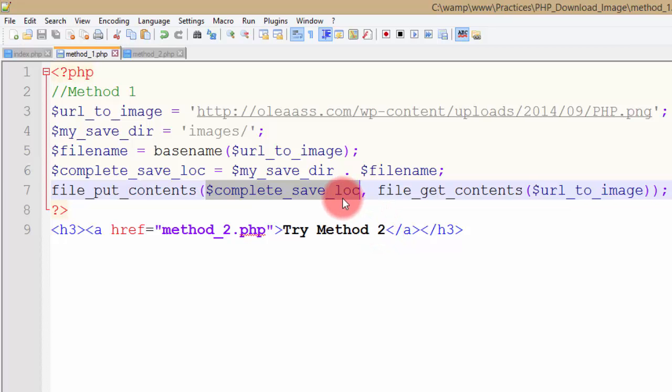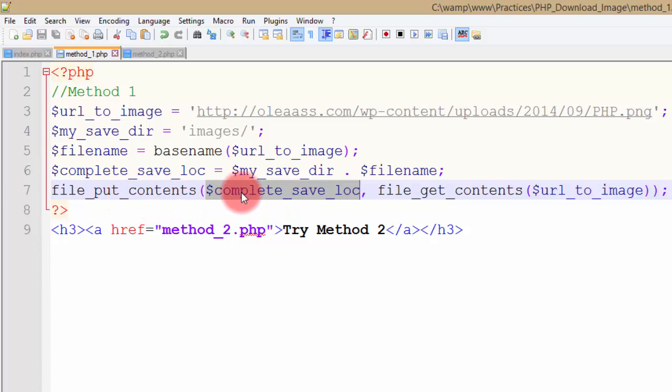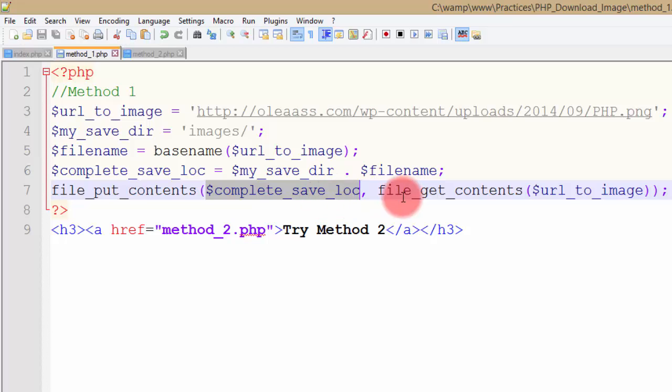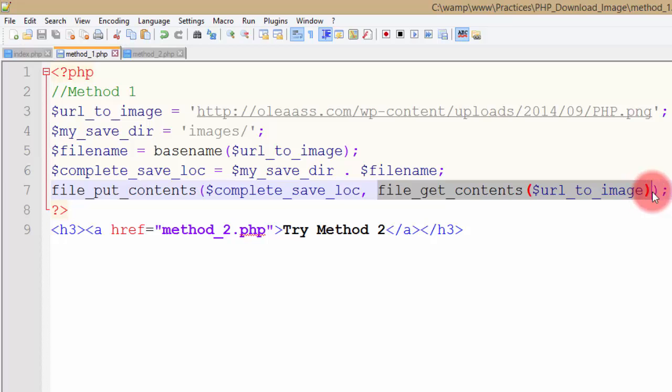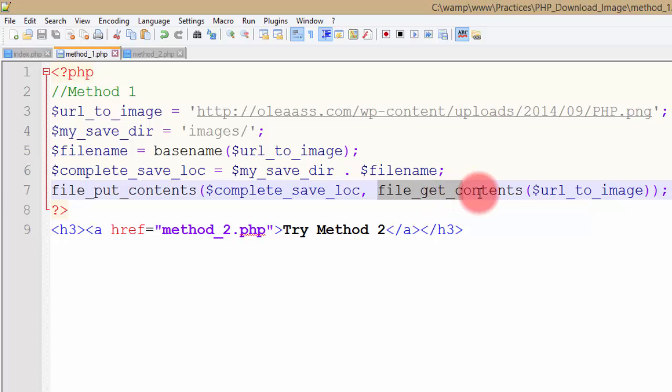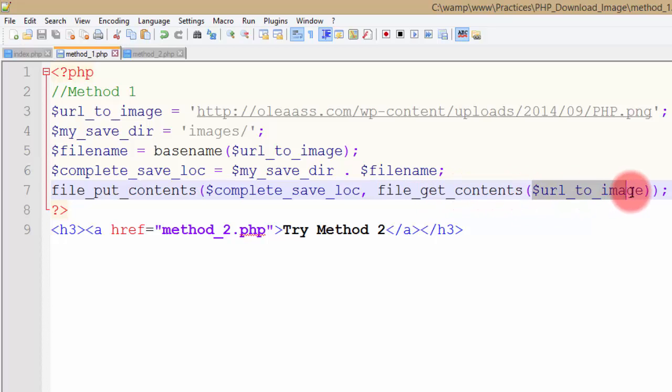It will do all those things in one function. So file_put_contents, I'm sending the first parameter is the location and the file that I want to work on, which is complete save location. And then in the second parameter I'm giving it the contents, and the content is what I'm getting using file_get_contents, and file_get_contents has one parameter which is URL to the image.